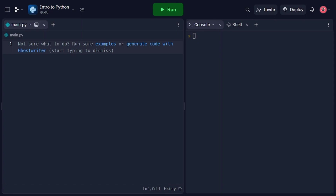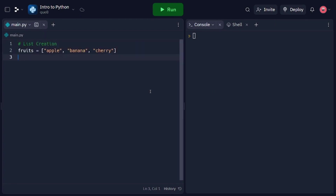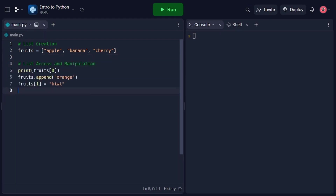Let's start with lists, which are versatile and widely used in Python. In this code snippet, we create a list called fruits using square brackets. Lists can contain multiple elements of different data types. We can access and manipulate elements in a list using indexing. Indexing starts from zero, so fruits[0] will retrieve the first element, which is apple. We can append new elements to the list using the append method, as demonstrated with orange. We can also modify an element by assigning a new value to a specific index, as shown with kiwi.